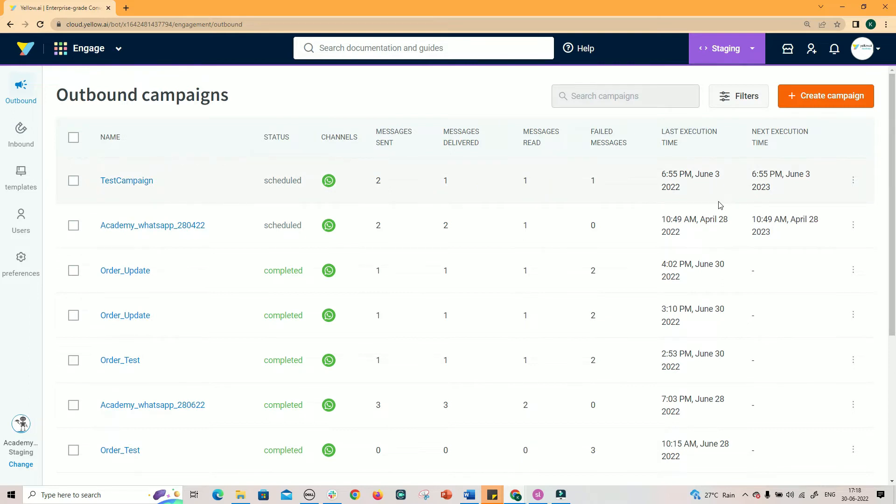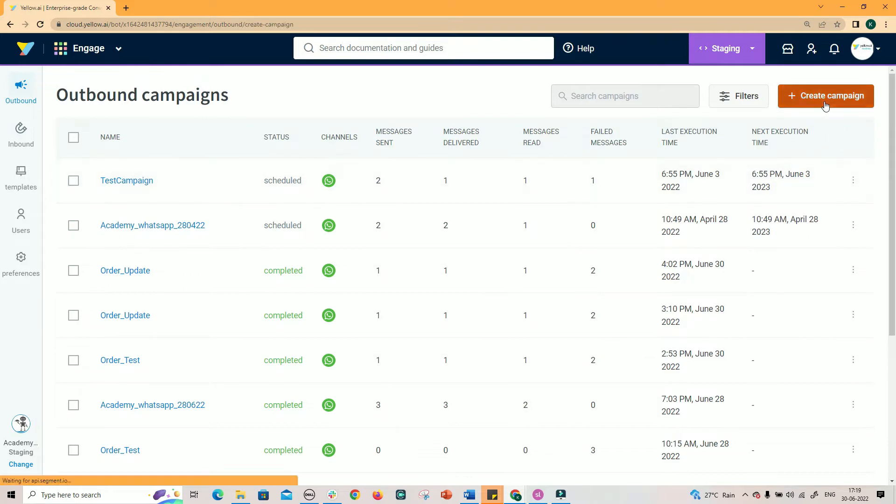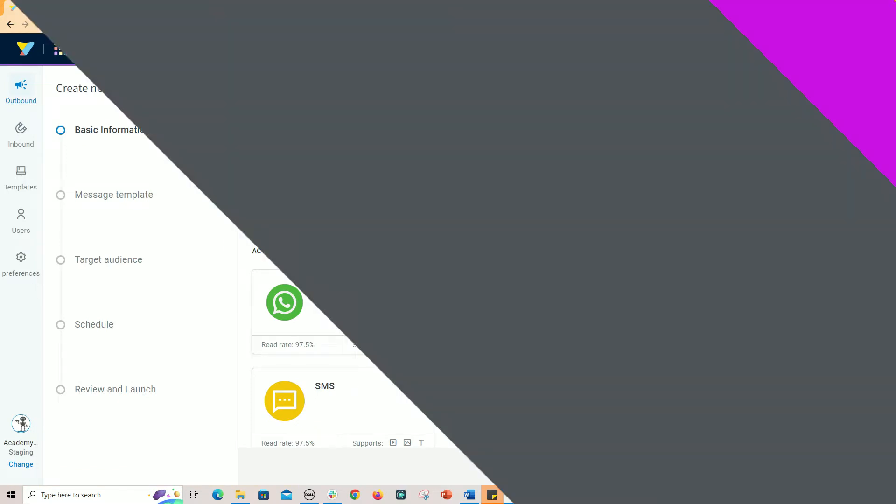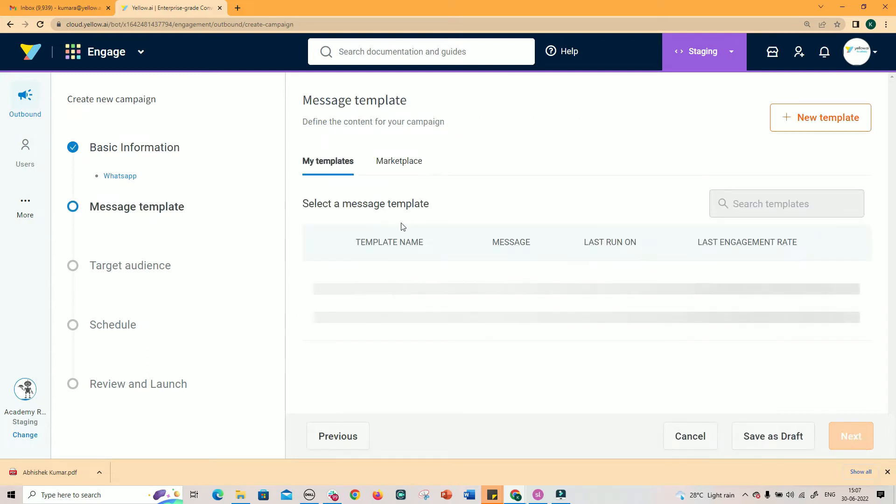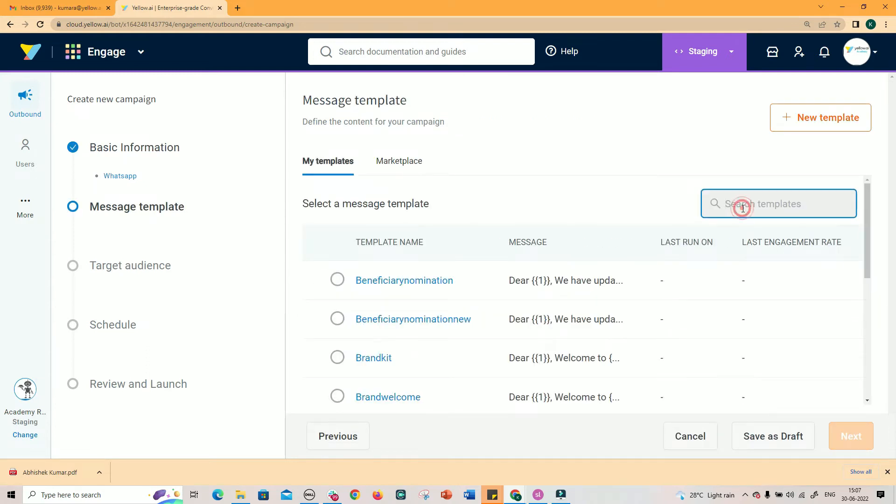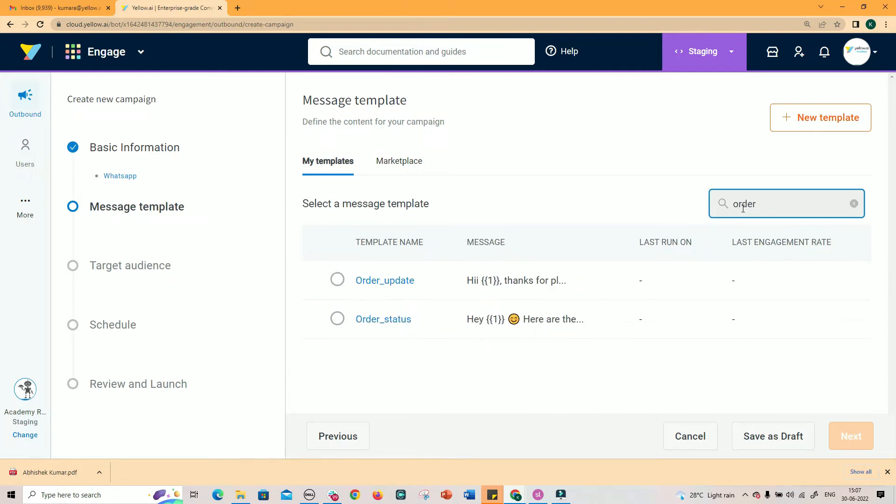To create an outbound WhatsApp campaign, go to Engage Module, click on Outbound and click Create Campaign. Creating a campaign is a simple five-step process as you can see listed on the left side. First step is to name the campaign and select the WhatsApp channel as the medium to run the campaigns. Click Next.